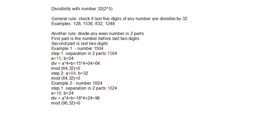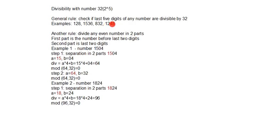Numbers that are divisible with number 32: 128, 1536, 832, 1248.